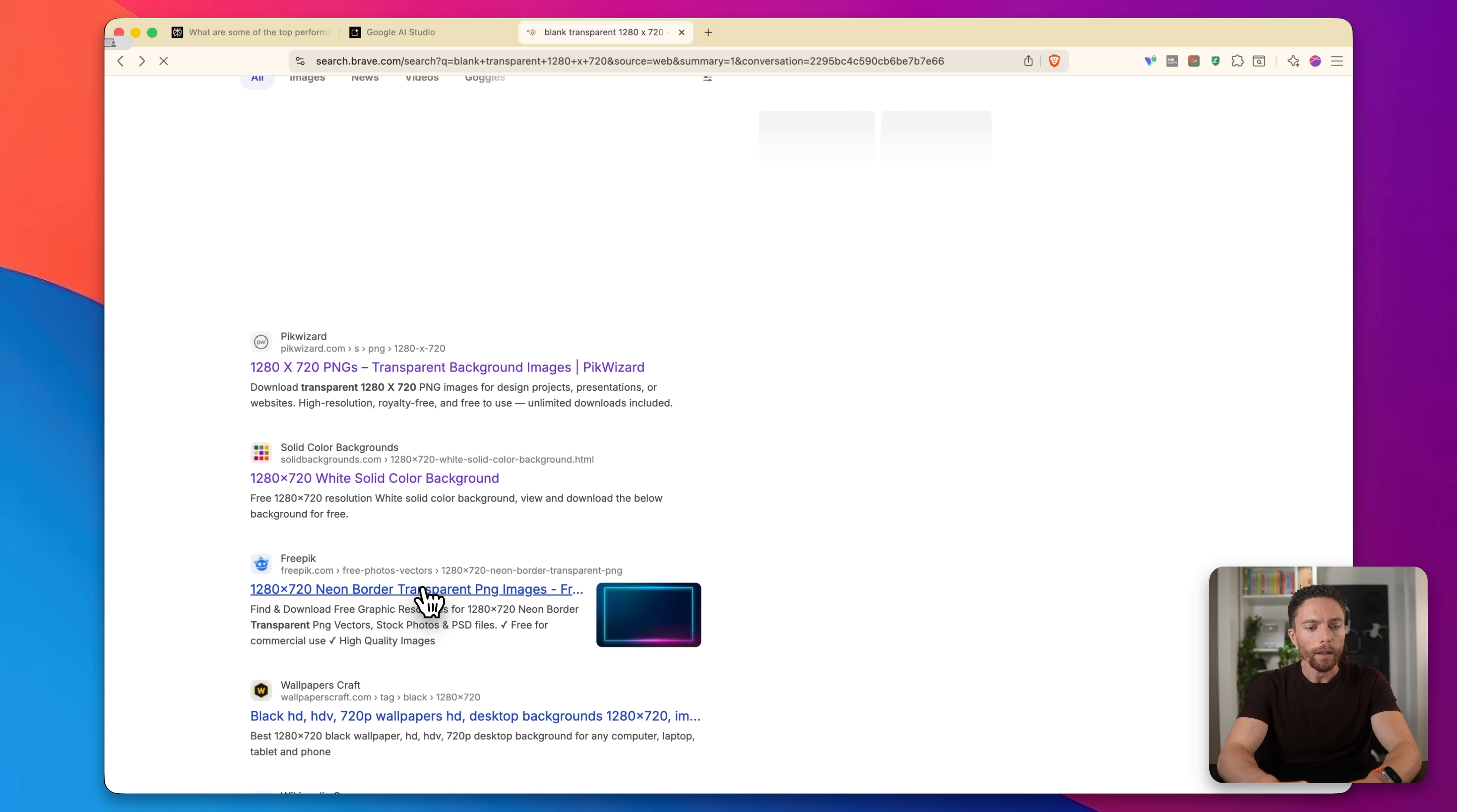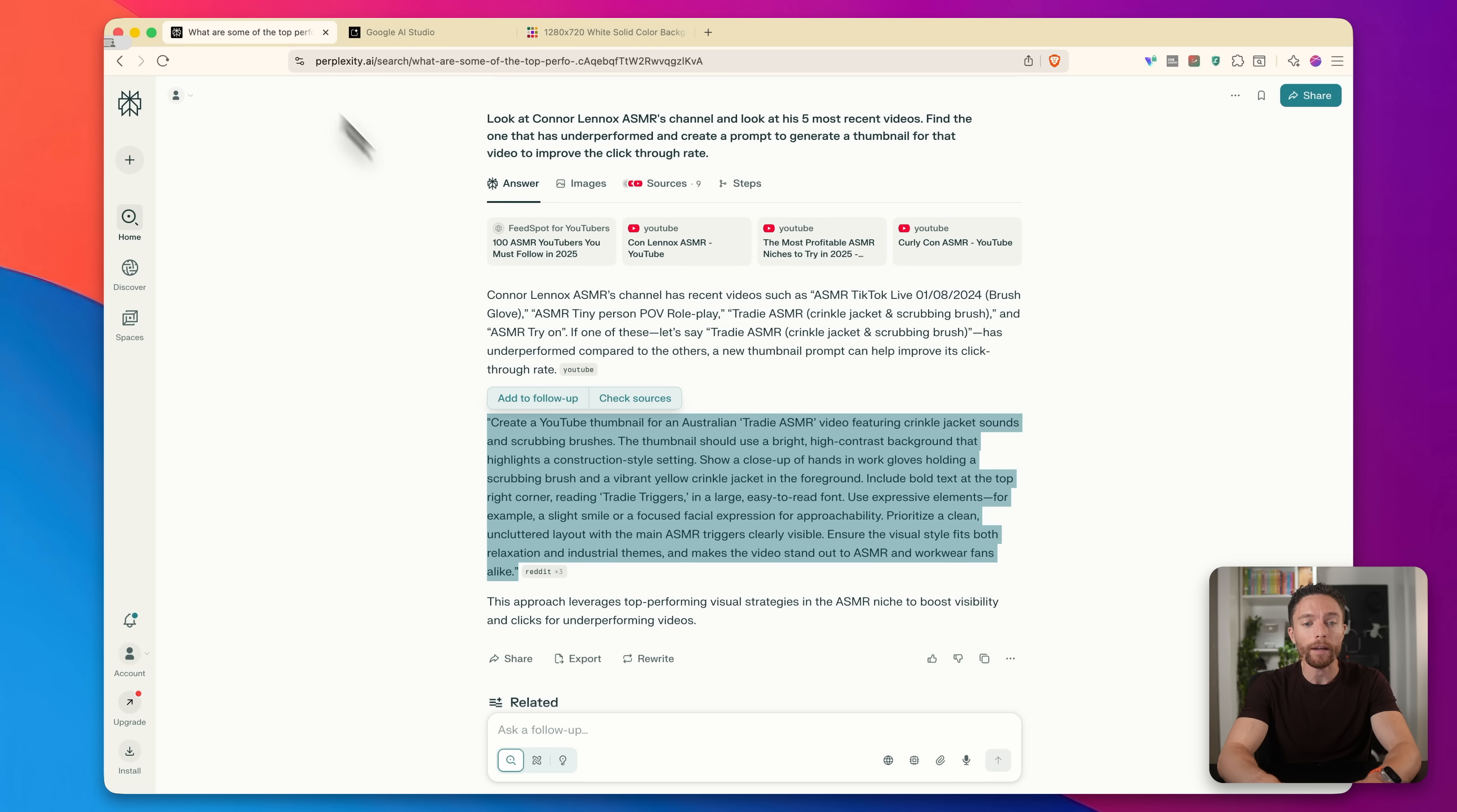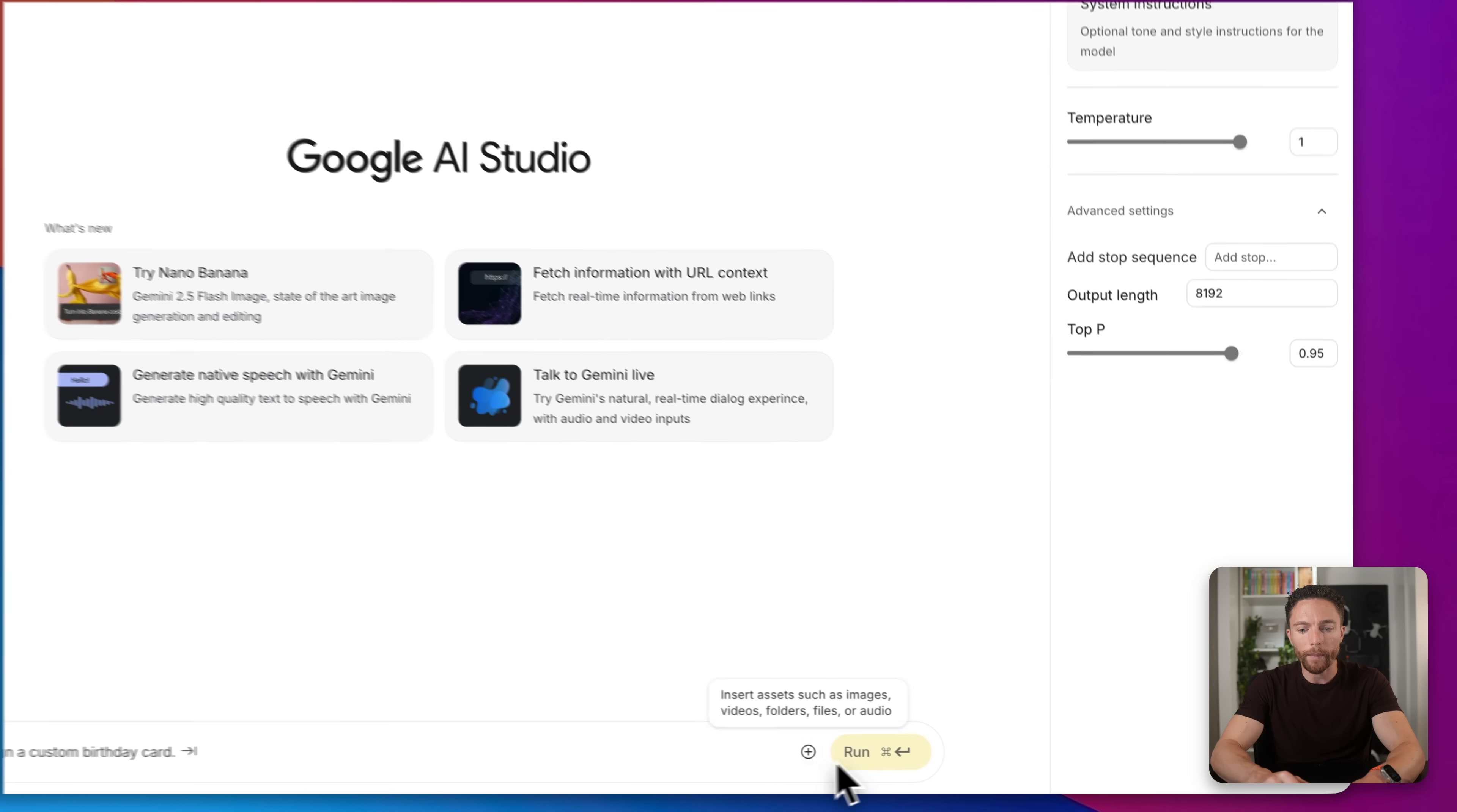So basically what we're looking for is just a blank YouTube thumbnail. Just a blank page like this. And the reason we want to do this is because Nano Banana isn't very good at giving you the dimensions that you want. So if you just ask it to generate the prompt that we have from Perplexity, it's going to do it as a square and it's not going to let you resize it. So this is a workaround for doing that. So I'm going to find this blank YouTube thumbnail. I'm going to go ahead and save this image to my desktop.